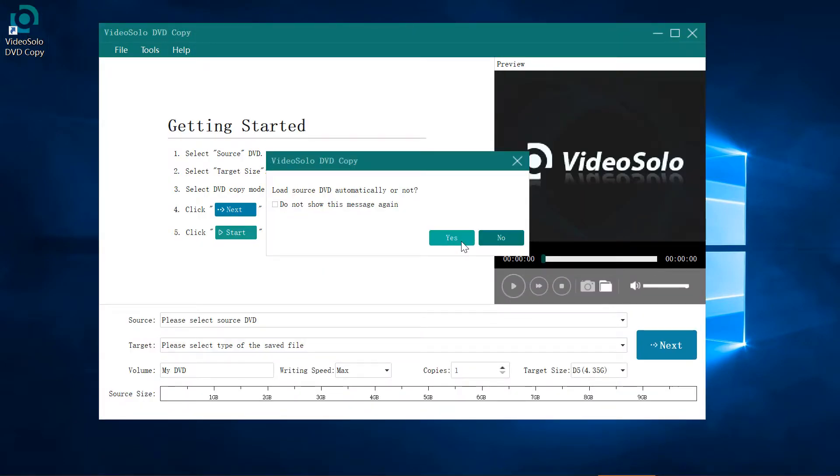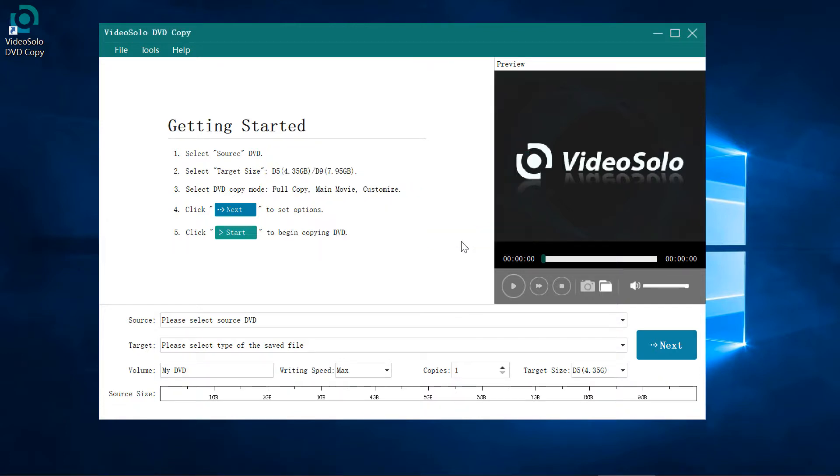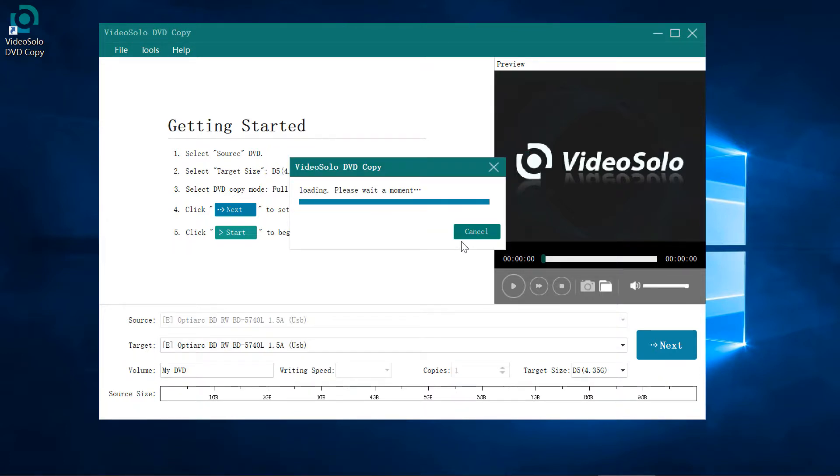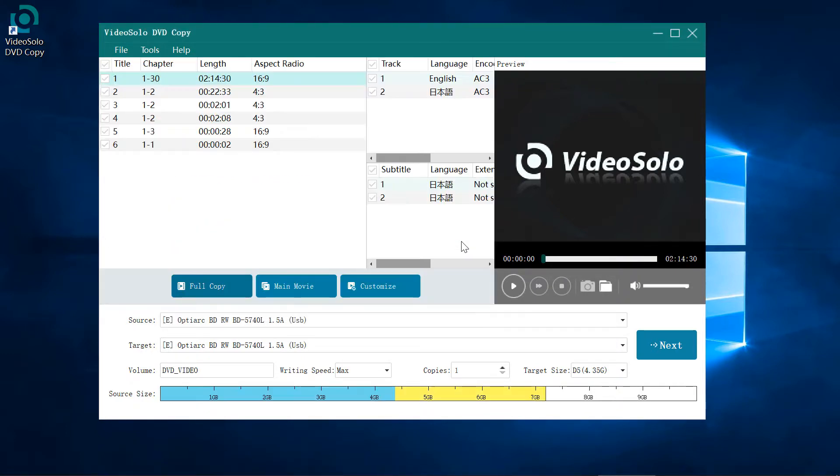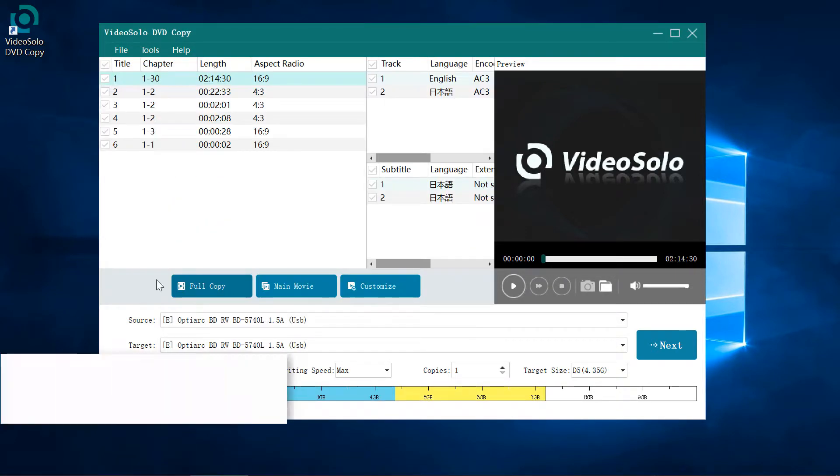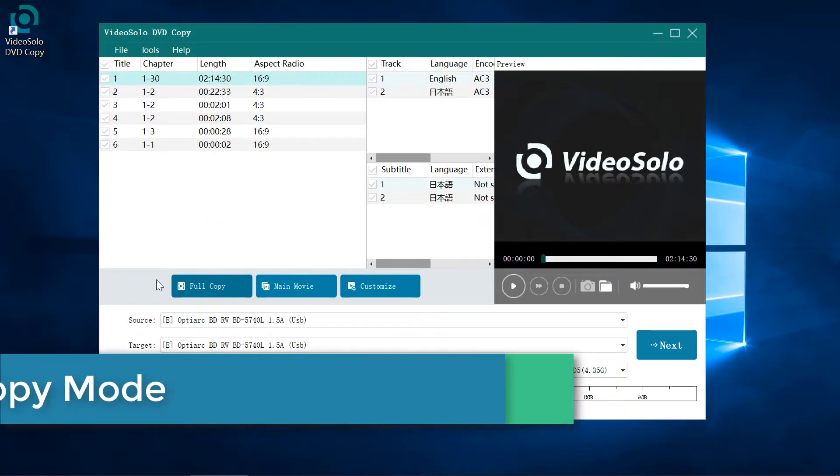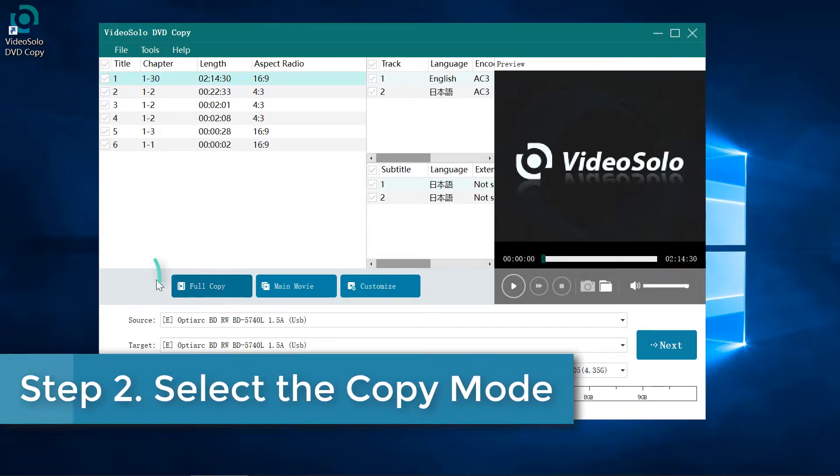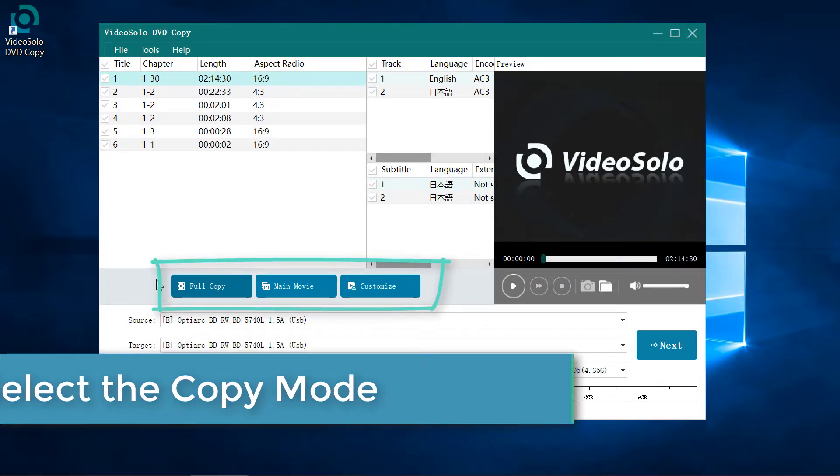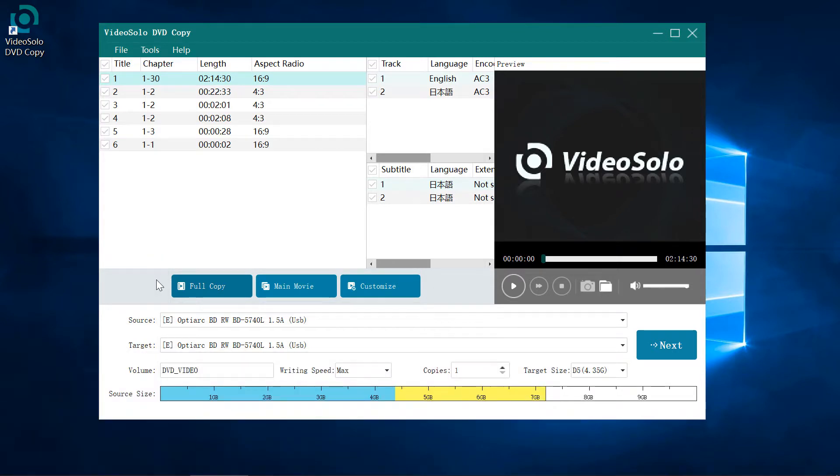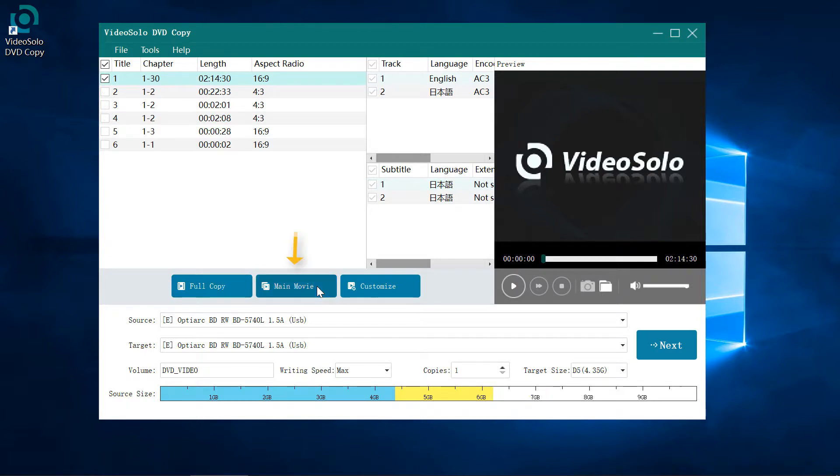Step 2: You can see there are three modes - Full Copy, Main Movie, and Customize. Under the Full Copy mode, the program will auto-select all the titles, chapters, and audios. You can't uncheck them. Jump to the Main Movie mode, the program has auto-selected the main DVD movie. You can change the subtitles or audios.